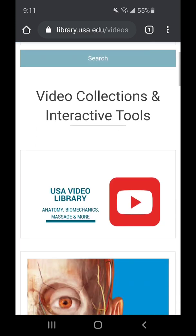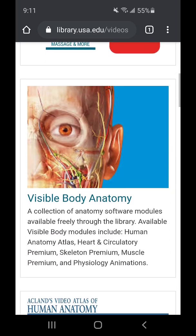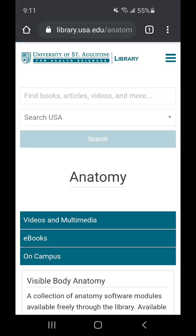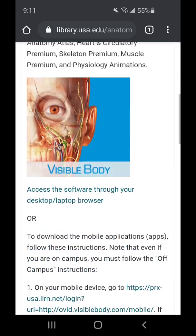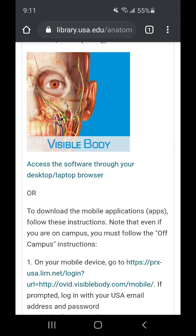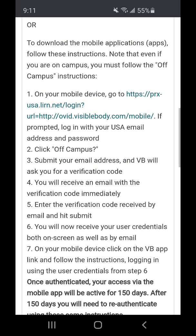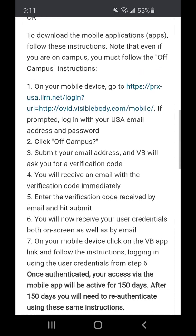From there, if you scroll down you'll see the Visible Body anatomy section and you want to go ahead and click on it. You'll then be brought to the steps to follow on how to download Visible Body onto your mobile device.